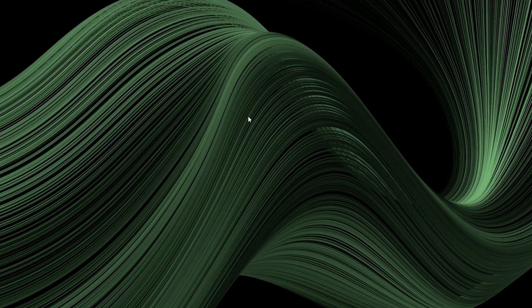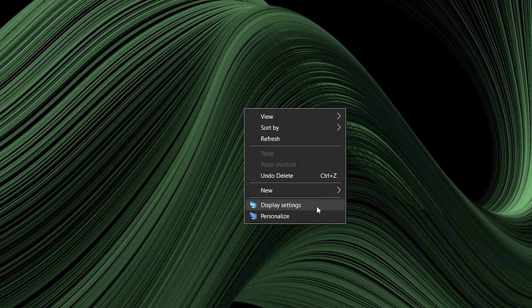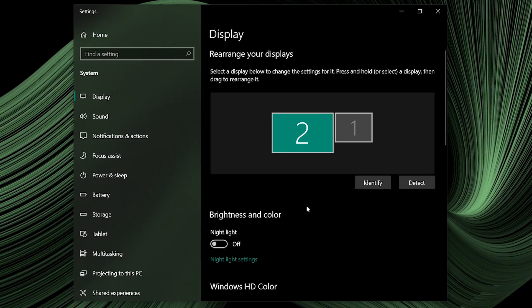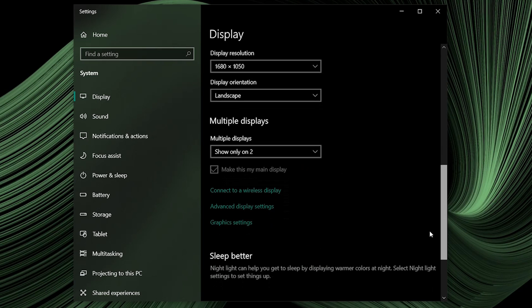To do that, right-click on the screen and select Display Settings. Under the Display Settings, click on the Advanced Display Settings.